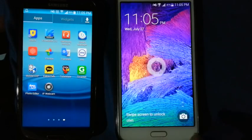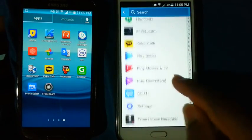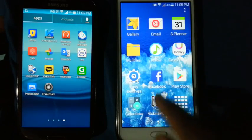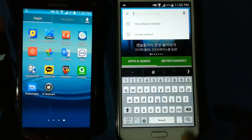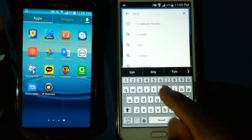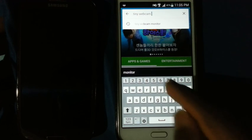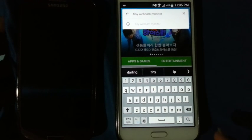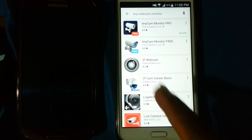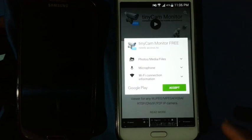Now go to another phone and go to the Play Store. Search for Tiny Webcam Monitor — you can see TDK Monitor Free. Click here, install, and accept.